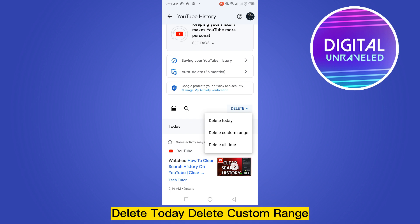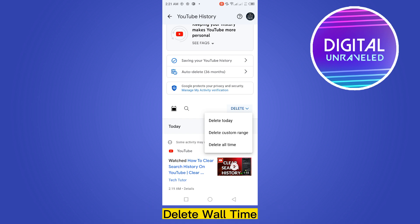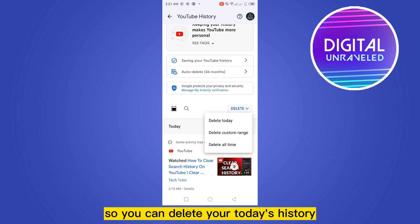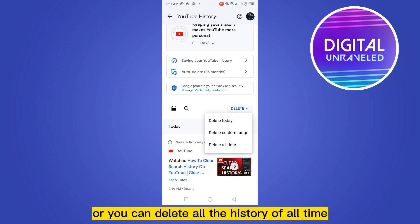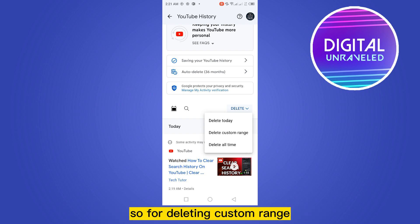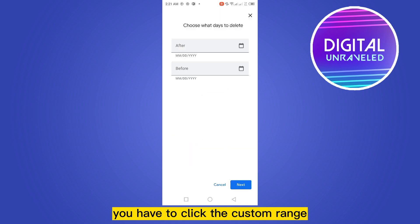There are three options: Delete Today, Delete Custom Range, and Delete All Time. So you can delete your today's history, or you can select a custom range, or you can delete all the history of all time.